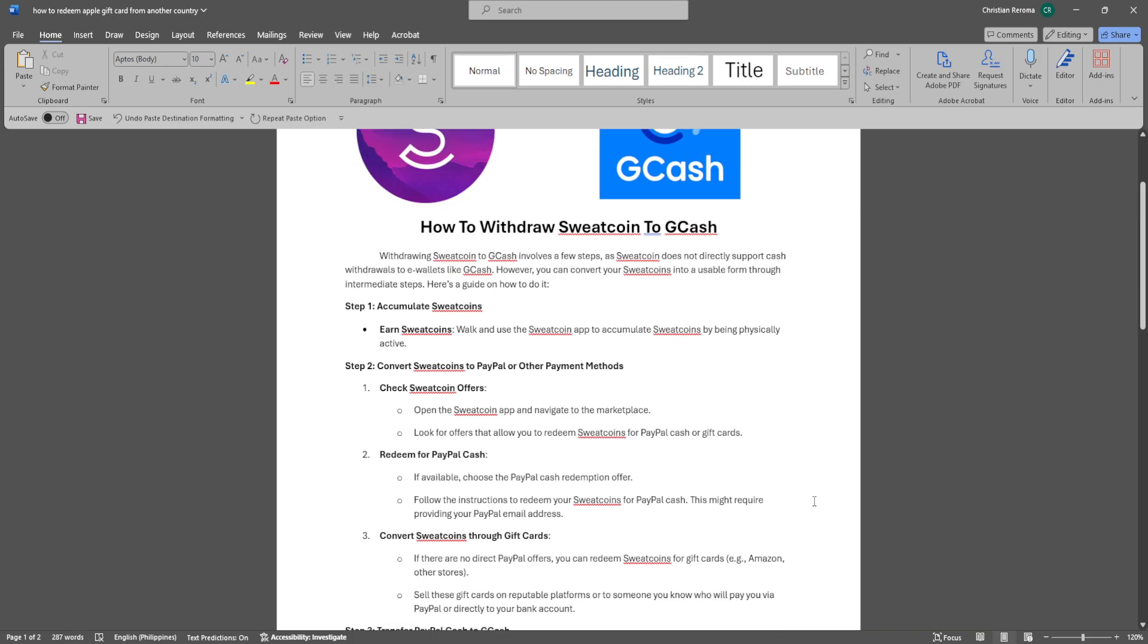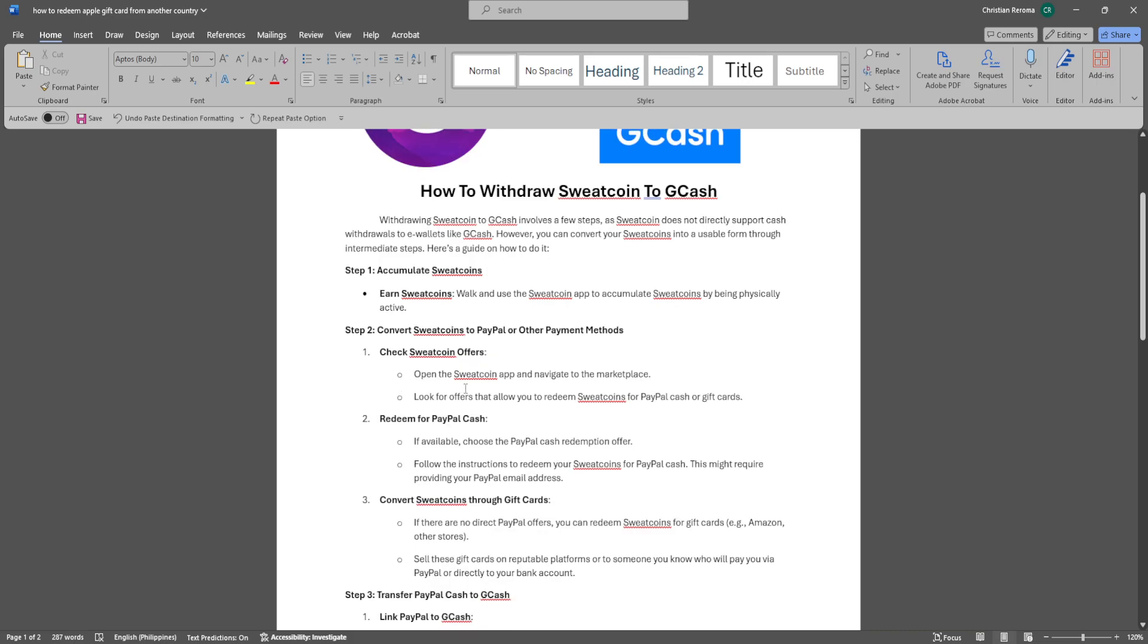Now convert Sweatcoins to PayPal or other payment methods. Open the Sweatcoin app and navigate to the marketplace. Look for offers that allow you to redeem Sweatcoins for PayPal Cash or gift cards.